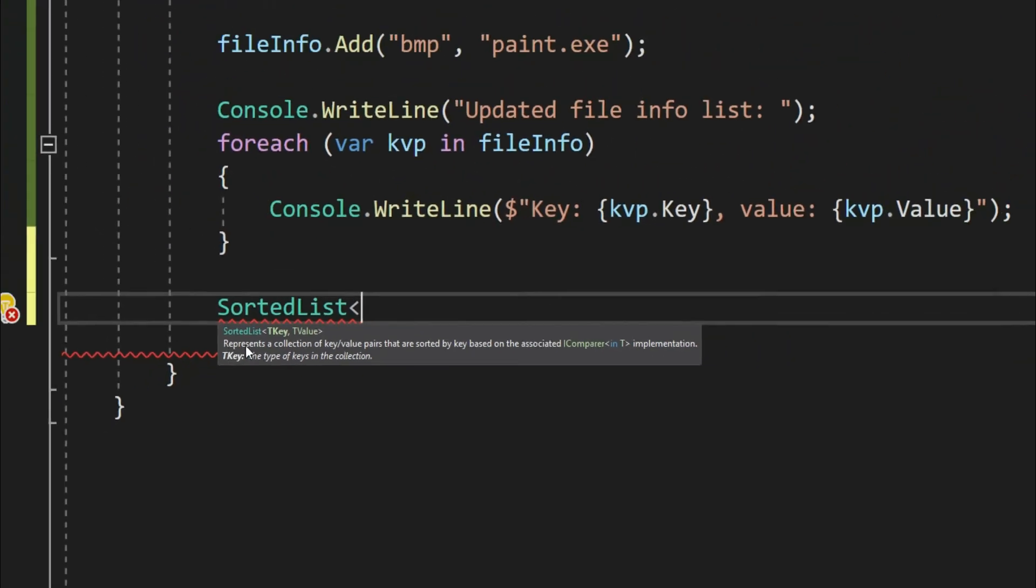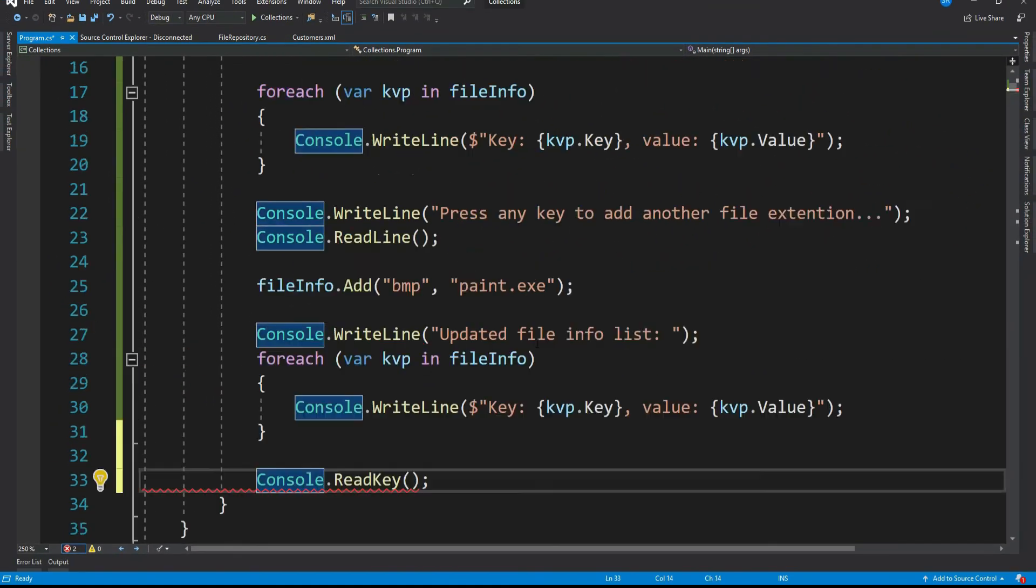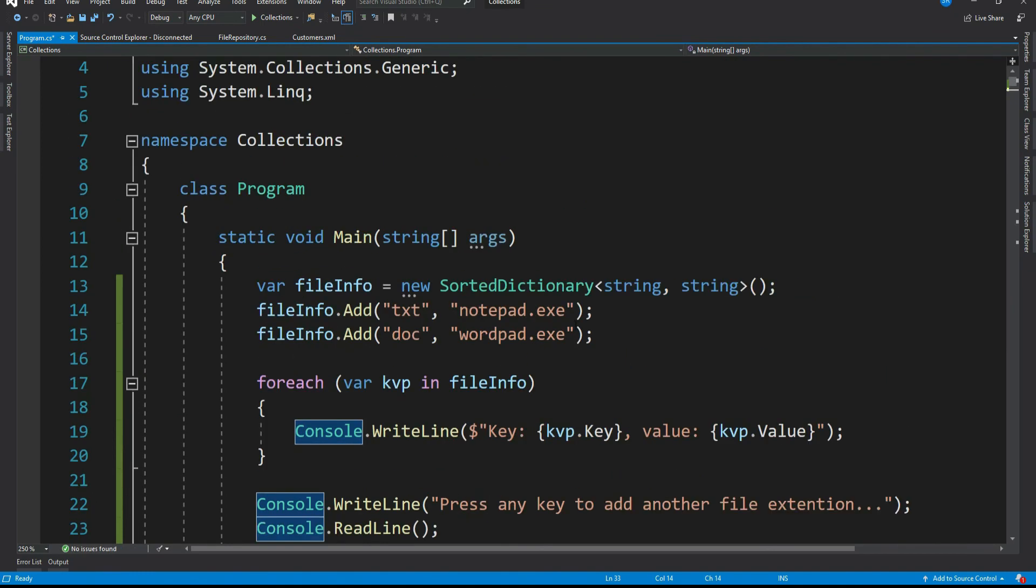And yes, it is confusing too, but that's how it is. And in fact sorted list and sorted dictionary are again almost same.